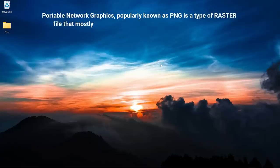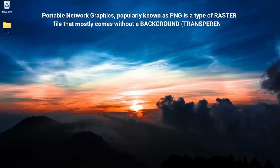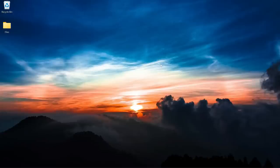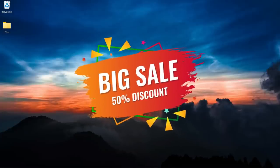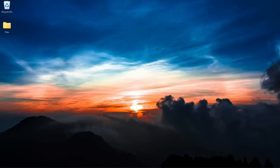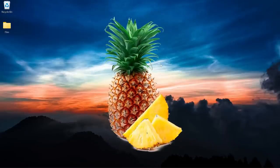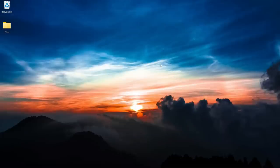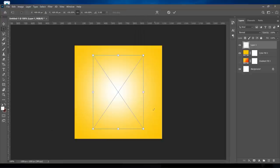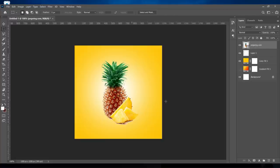What this basically means is that with this type of file you are going to have a file that doesn't have a background, so it is going to assume the background of the project that you are working on. A typical instance is if you are working on something related to fruit — you can download a PNG fruit file and instead of spending time to remove the background of a normal fruit image, you just place your PNG file onto your background and you are good to go.